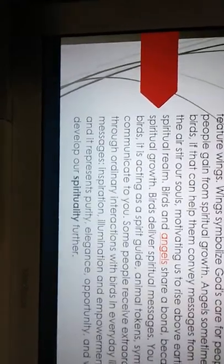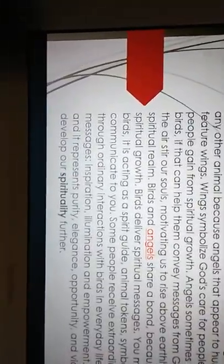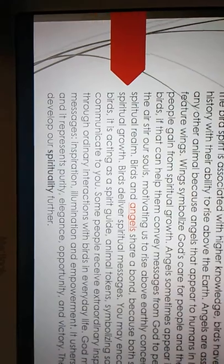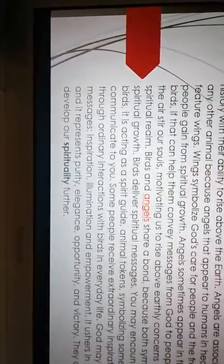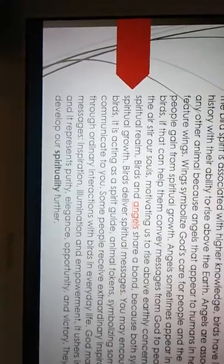Angels sometimes appear in the physical form, like in the human body. Sometimes we entertain angels, or in the earthly form of birds, if that can help them convey messages from God to people. Birds soaring through the air stir our souls, motivating us to rise above earthly concerns and learn about the spiritual realm. Birds and angels share a bond because both symbolize the beauty of spiritual growth. Birds deliver spiritual messages.